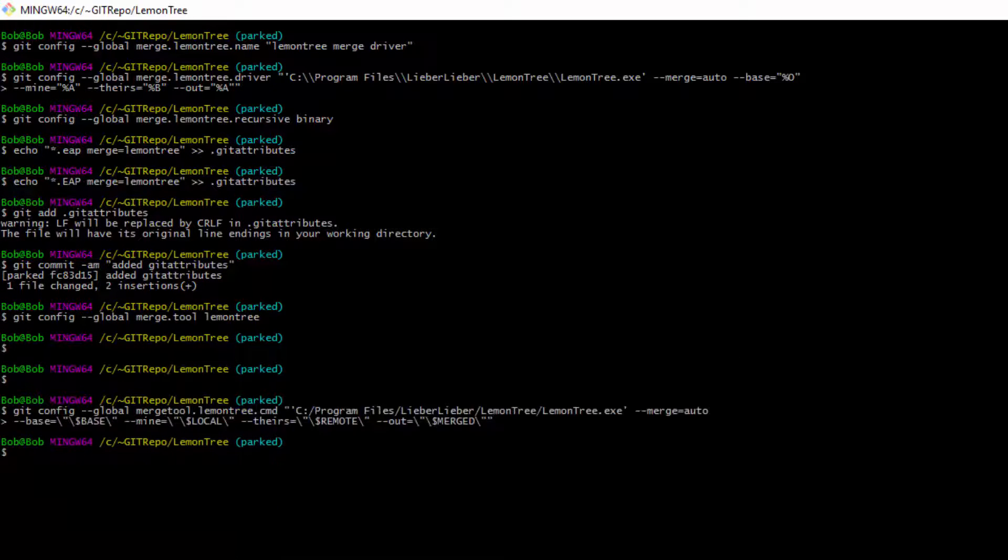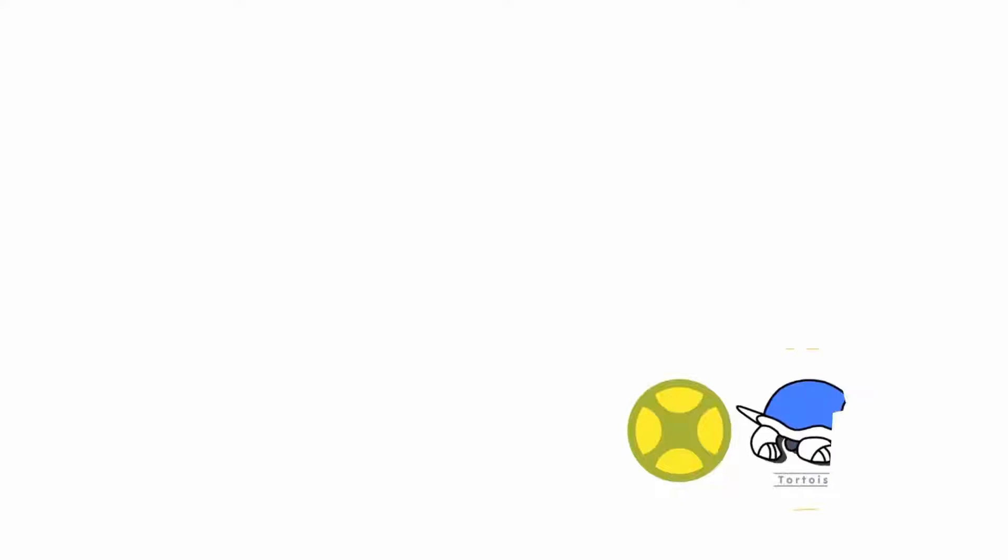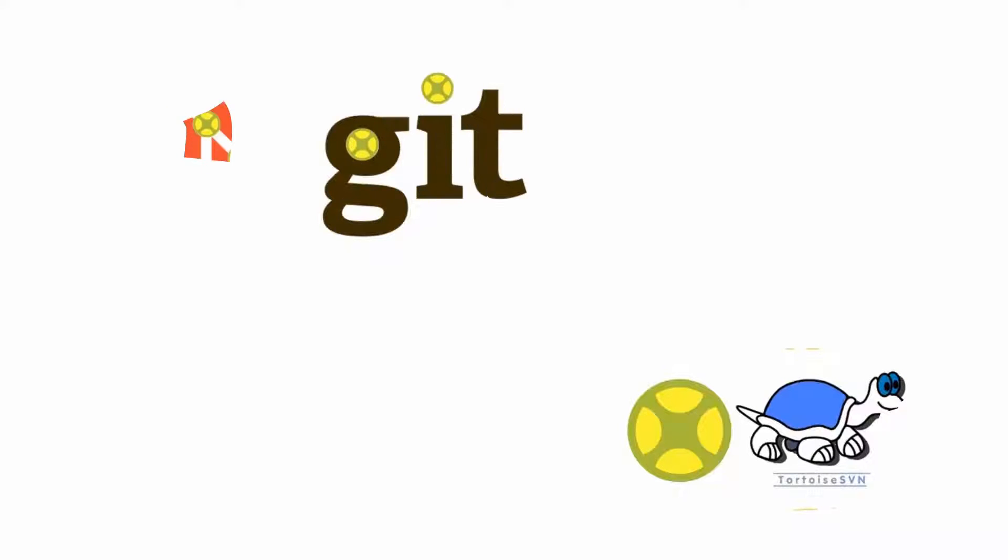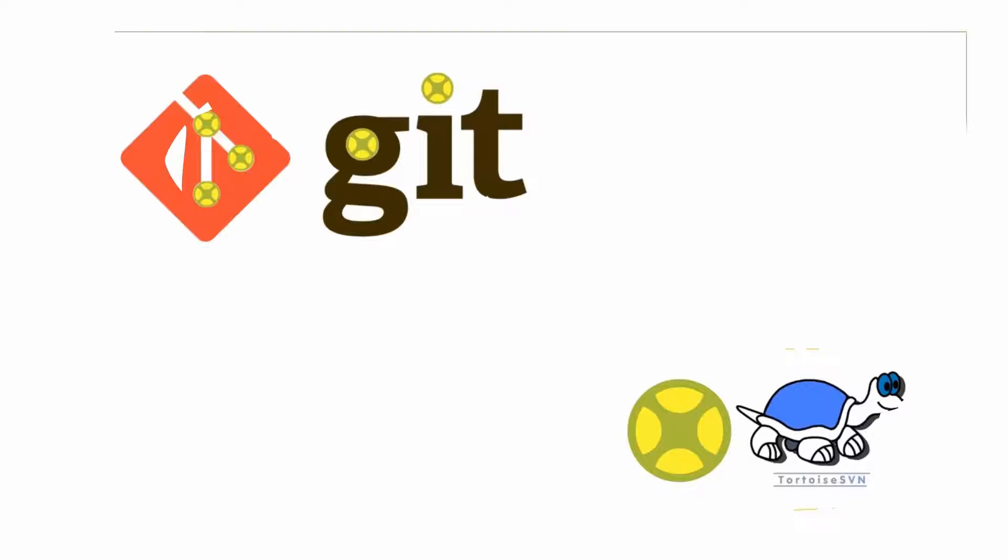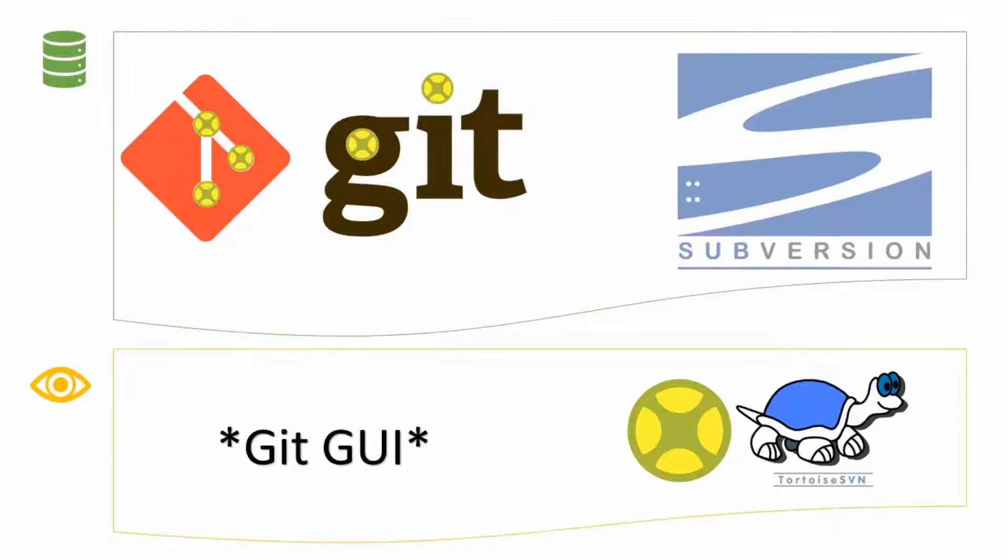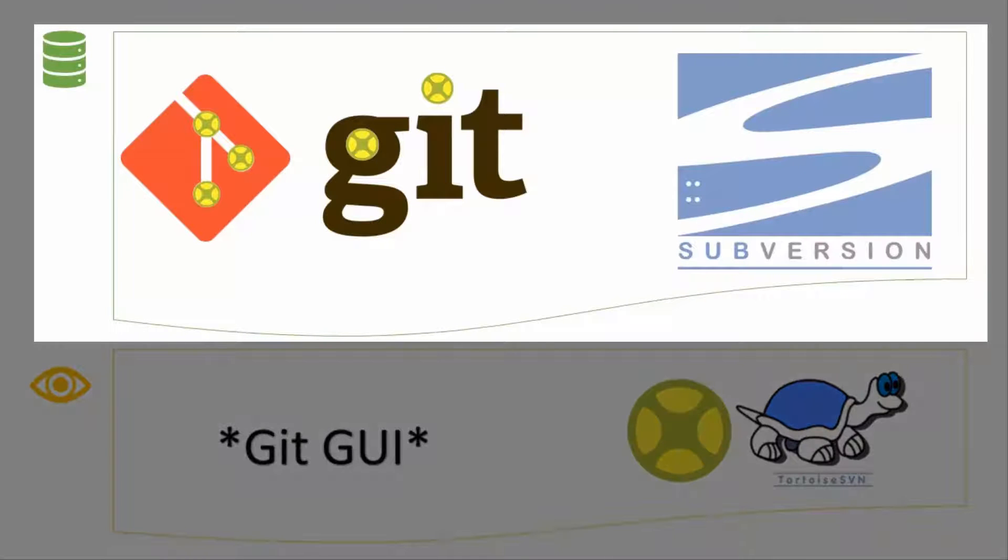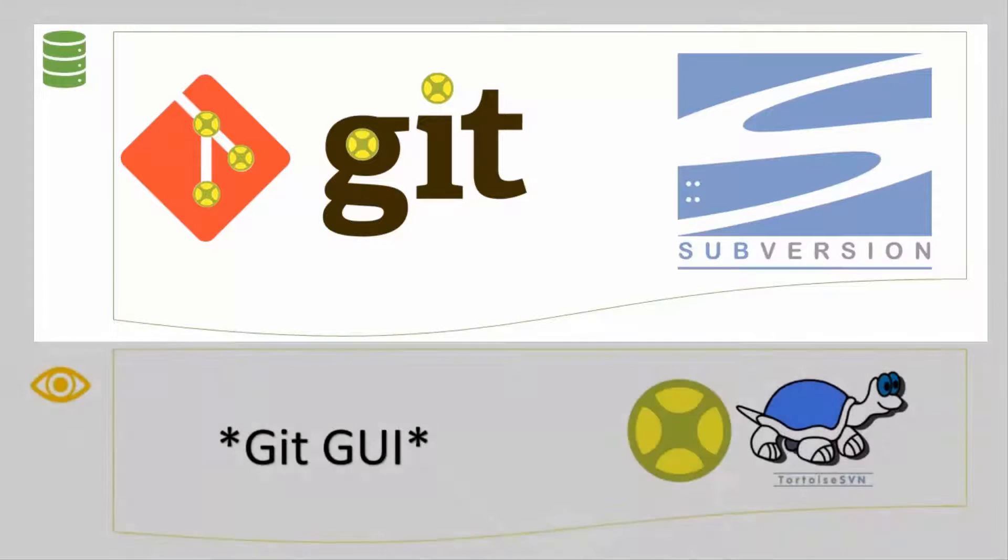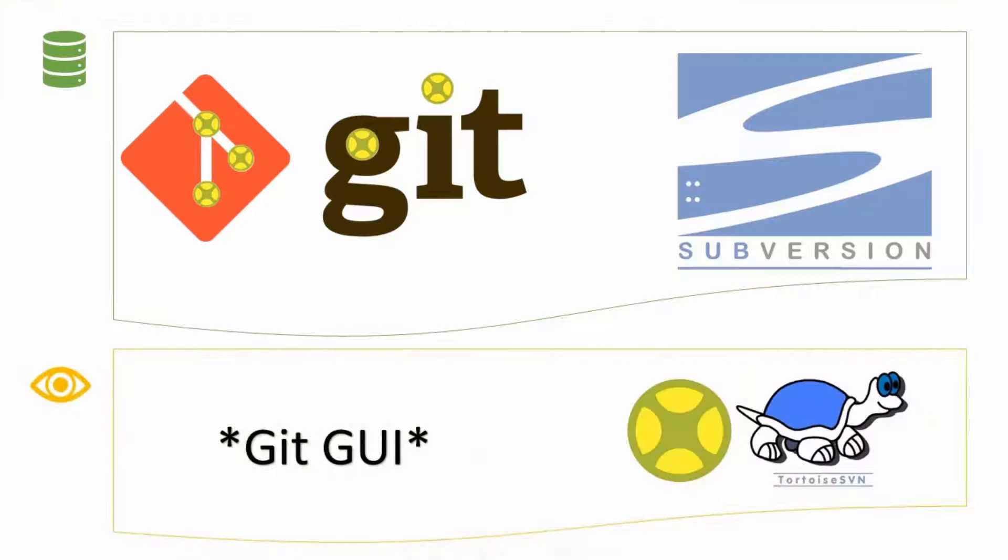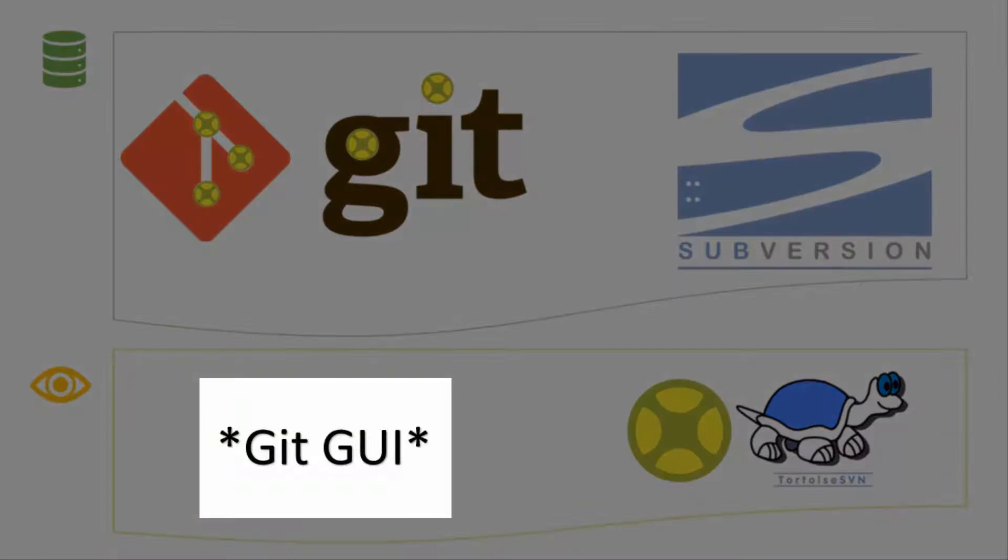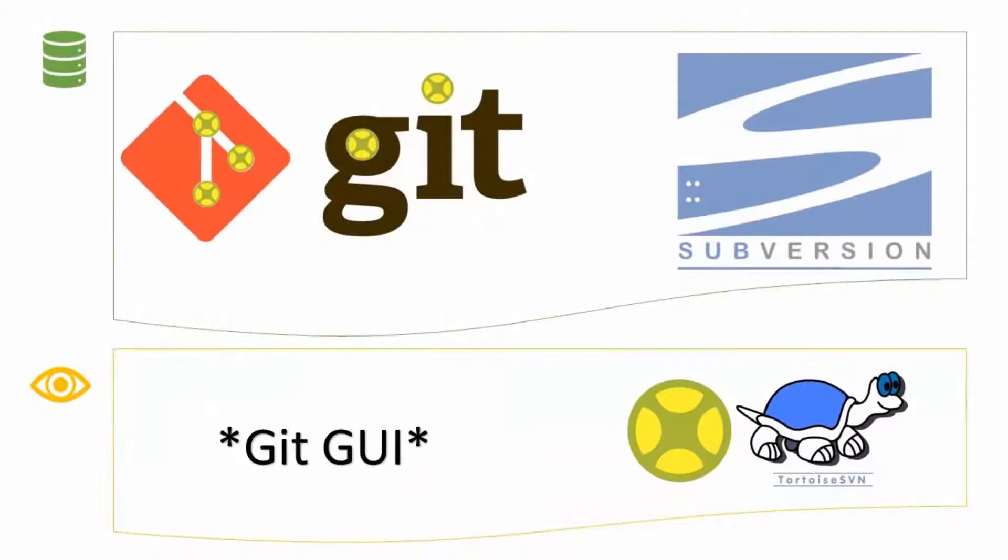All of this is done in the command line. If you compare the LemonTree Tortoise SVN integration to the Git integration, the main difference is that the Git integration is integrated at the very same level as your Git repository, meaning that you can use any of your preferred user interface without disturbing the functionality of LemonTree.